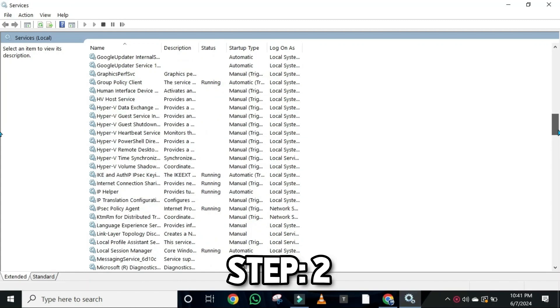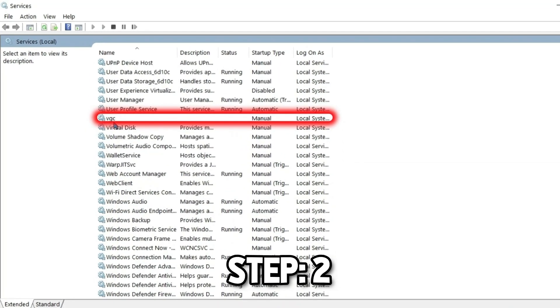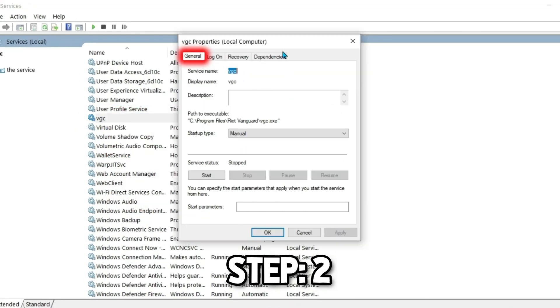You have to find here, in alphabetic order V, where you will see VGC. Right-click on it and open its properties.